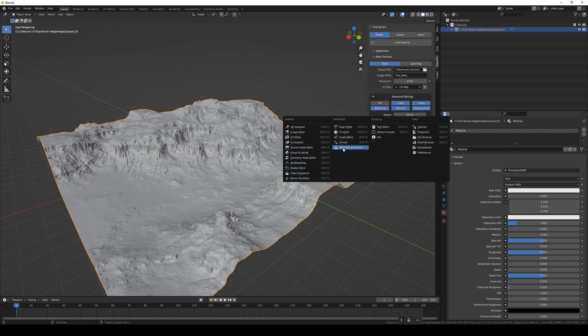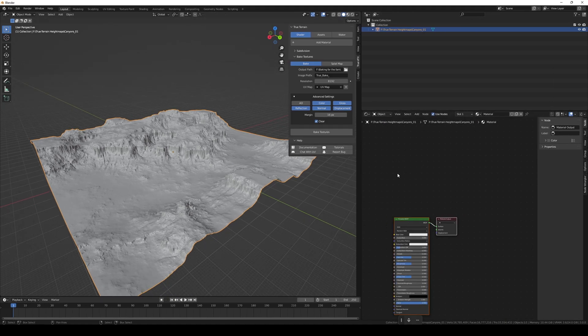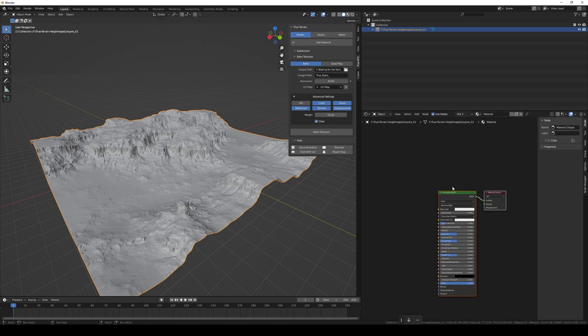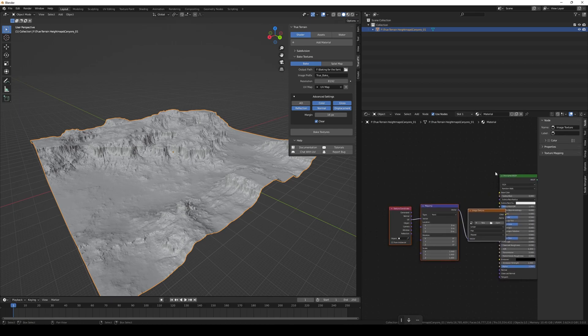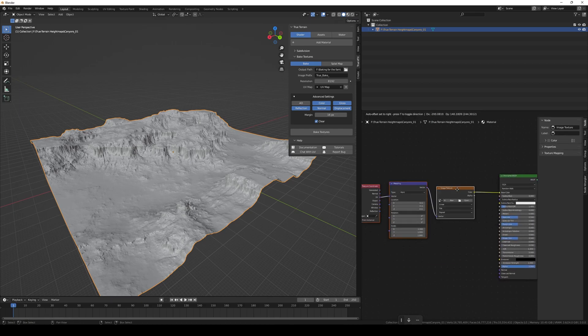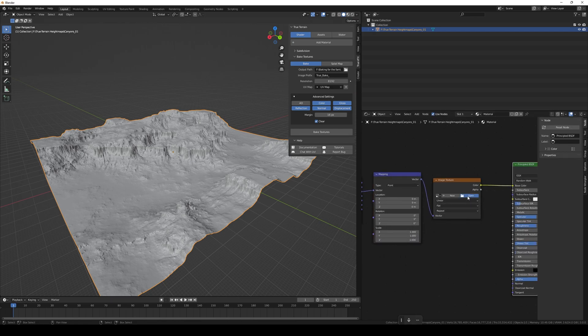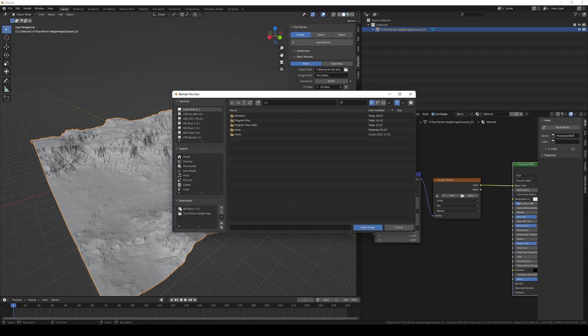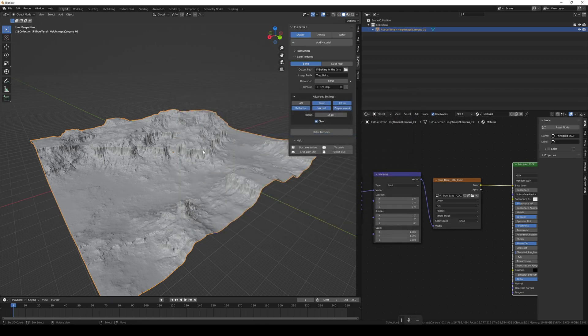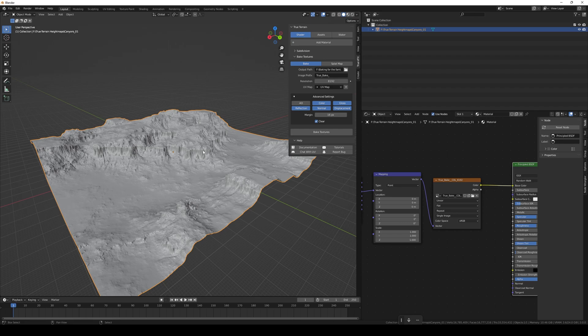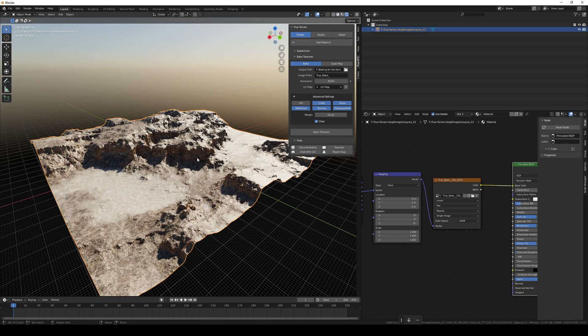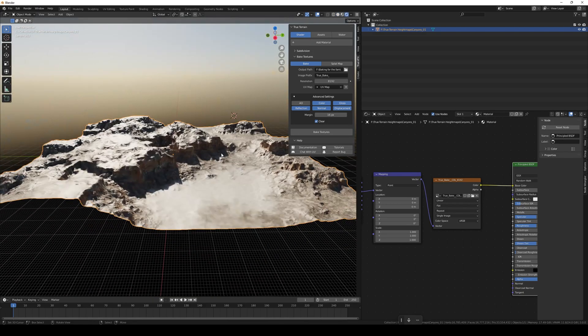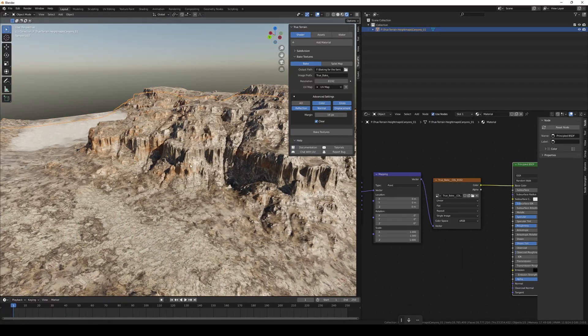We're going to head into the shader editor. If you've got Node Wrangler enabled, you can just Ctrl+T on the principled node. Let's open some bacon for the fam, so let's pull the color first. Now we can go into render mode and let's have a quick look at the color.